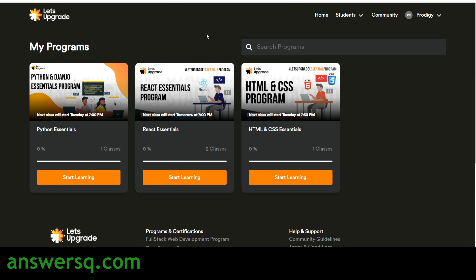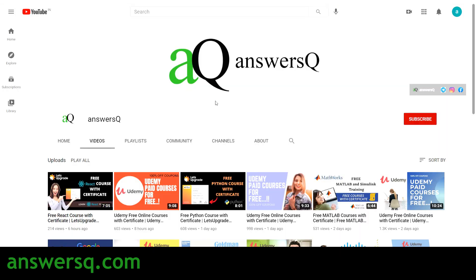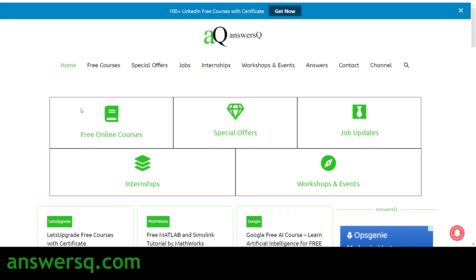After completing the course you can also get your certificate for free from Let's Upgrade. I hope you find this video useful. If you want more updates about free online courses, job offers, internships, workshops, and other online events, subscribe to Ansesq and press the bell icon for notifications.